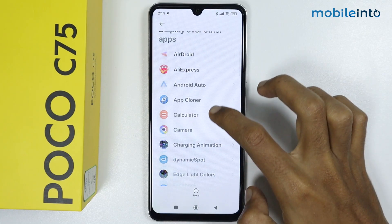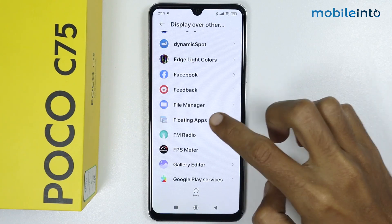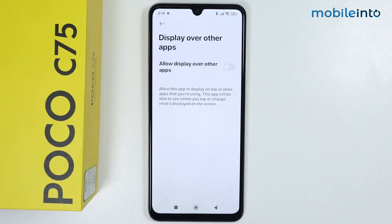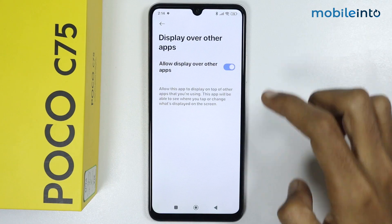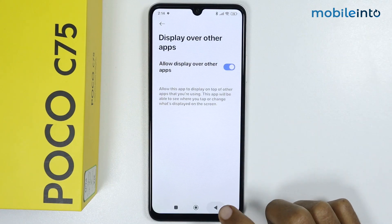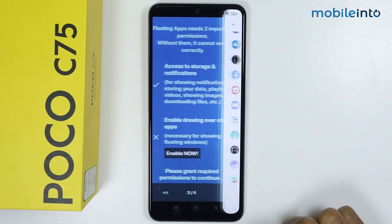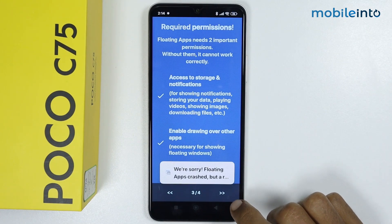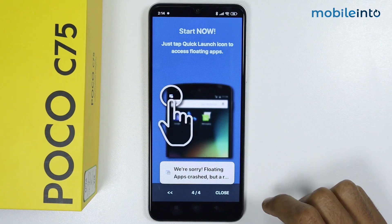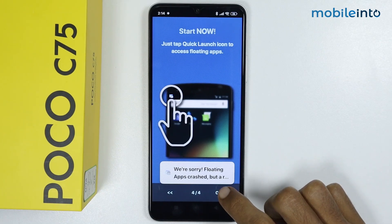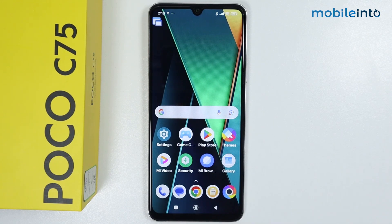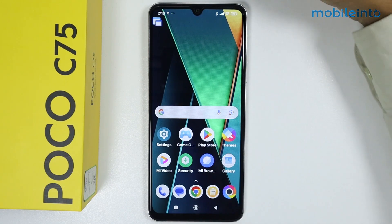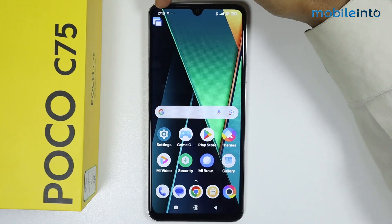Scroll down and open the floating apps section, then enable this option and go back. Tap on the arrow icon, then tap on close, and go to your home screen. Once on the home screen, you can find the floating window app icon at the upper left corner of the display.